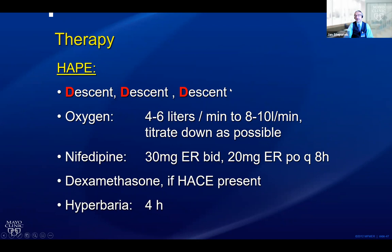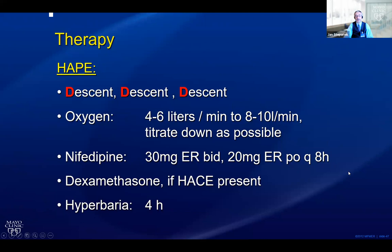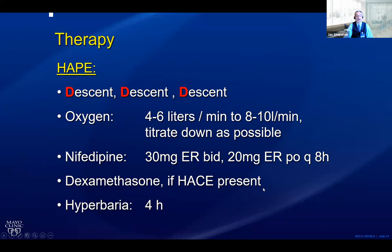With HAPE it's similar — get these people off the mountain, because HAPE and HACE are the two entities that can kill your patient. If oxygen is available, be sparing to maintain reasonable oxygenation. Give nifedipine, a calcium channel blocker — 30 milligrams extended release twice a day, then 20 milligrams by mouth every eight hours. For patients with a history of pulmonary edema, encourage them to carry nifedipine and take a test dose at home to know how it affects their blood pressure and dizziness. If you suspect a combination of HAPE and HACE, give dexamethasone and use hyperbaria for about four hours.